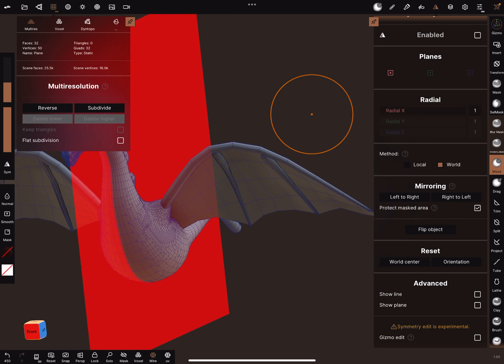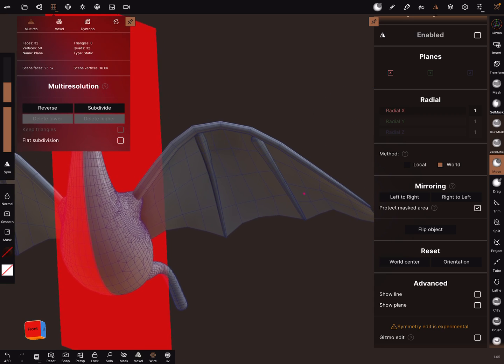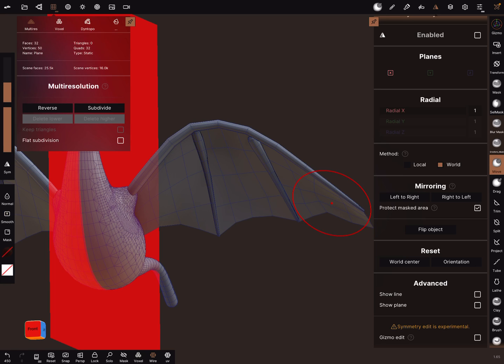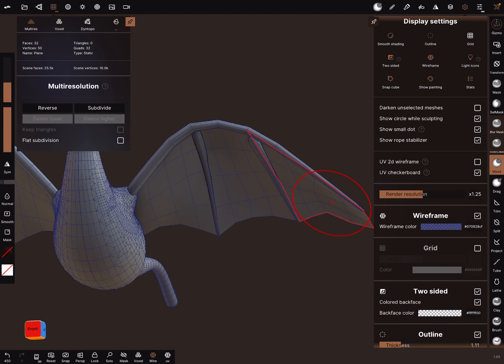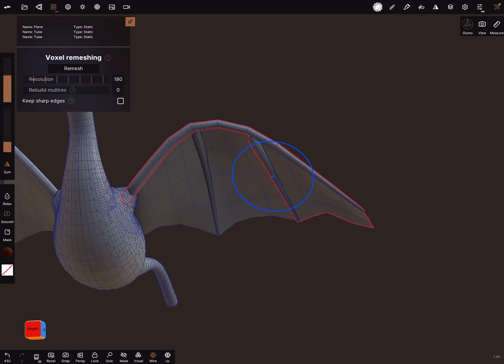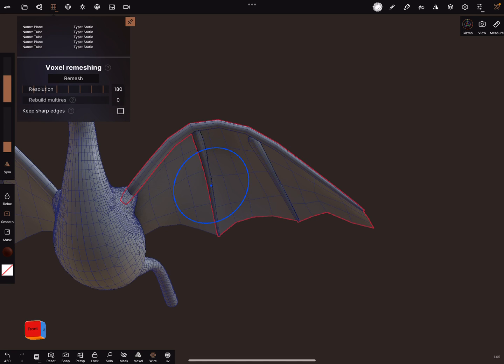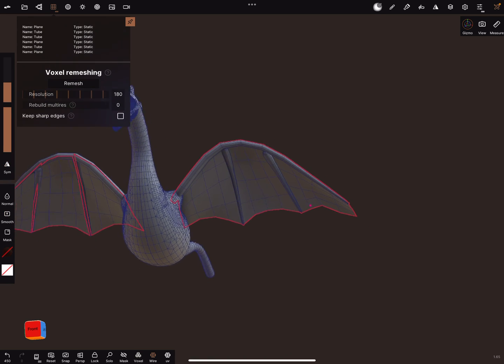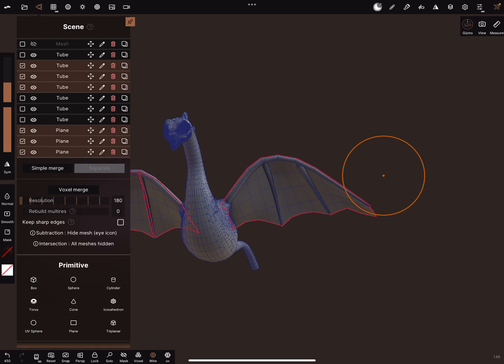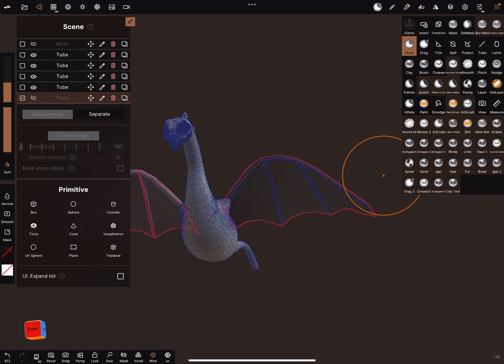But I think there's a better way, a more efficient way. I turn on the outline and I select all the parts here, simple merge, and I hide it.